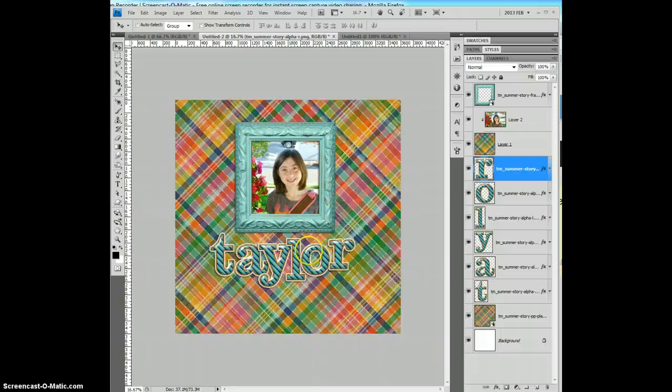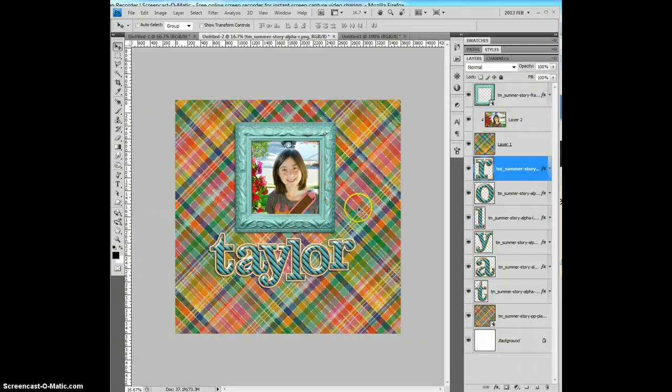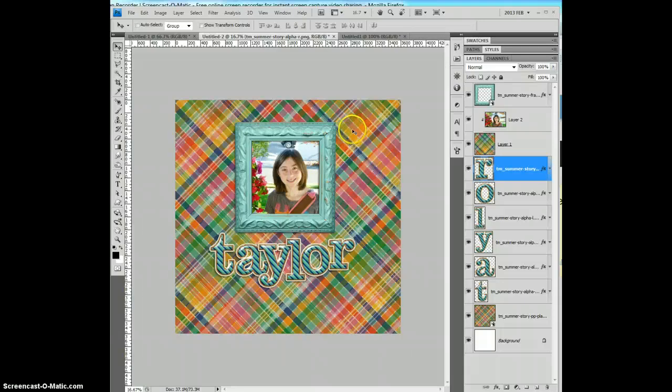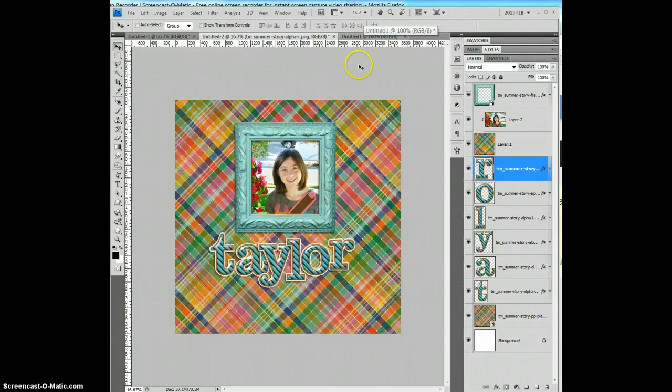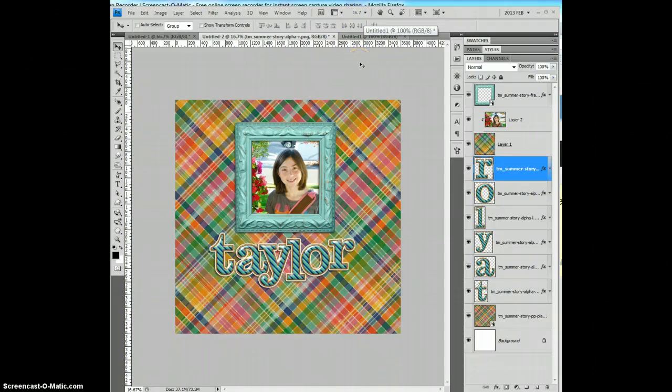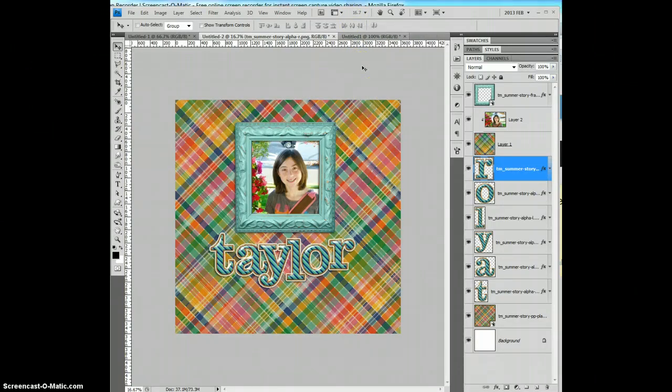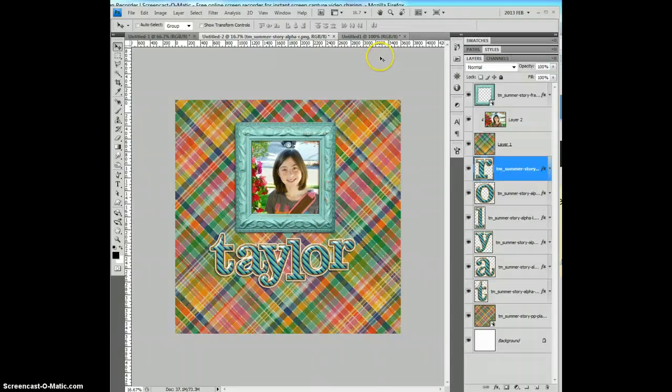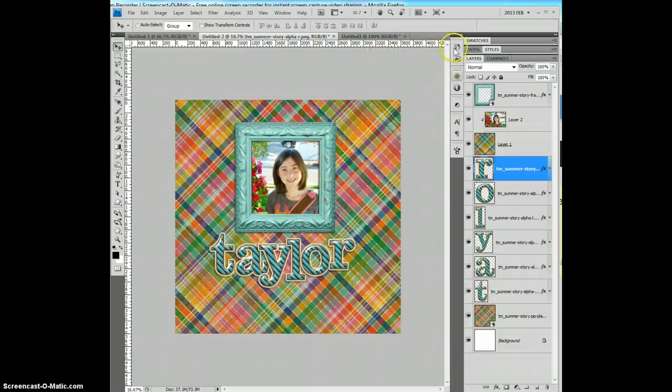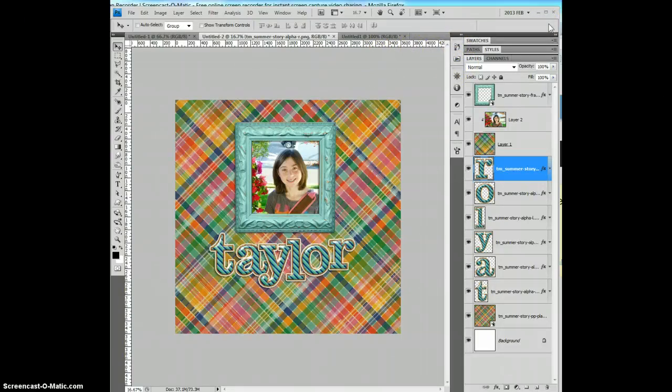You can see what you can do here. Other reasons you might want to use load files into stack. Let's say you're doing a layout, and you wanted to bring a whole bunch of elements from this kit onto your page. You can do that using the load files into stack. Or if you're a designer, and you want to create a preview, you can open up all your elements and papers very quickly this way, and have them all in one place. And it will save you lots and lots of time in trying to create your preview.